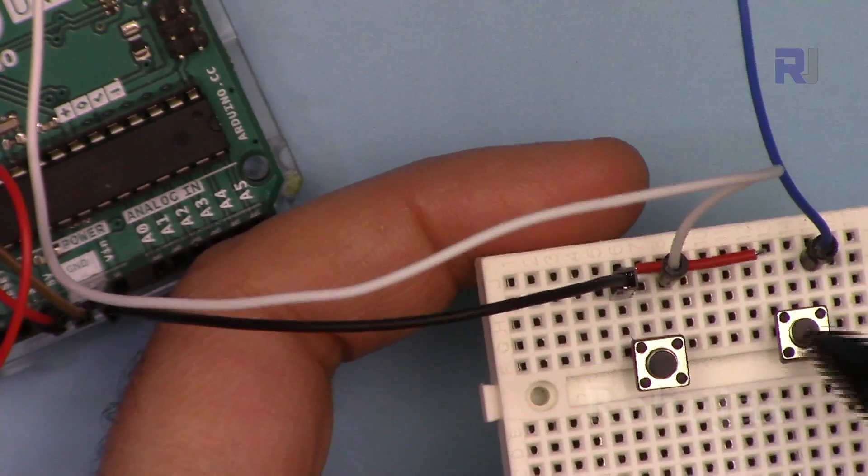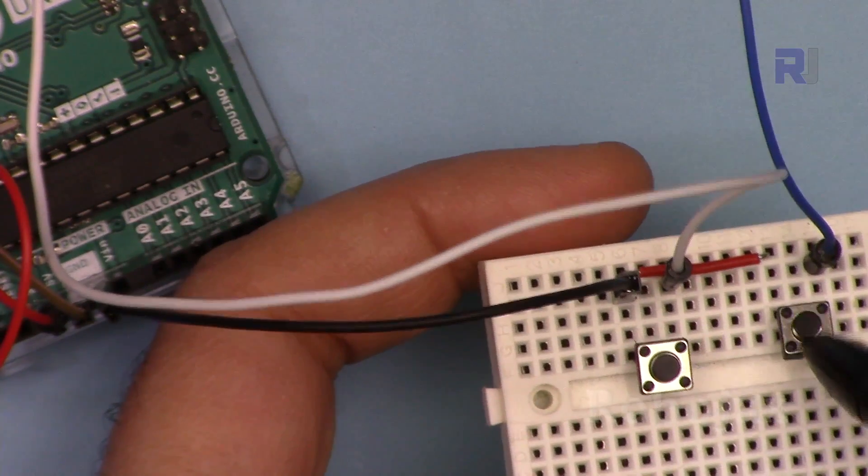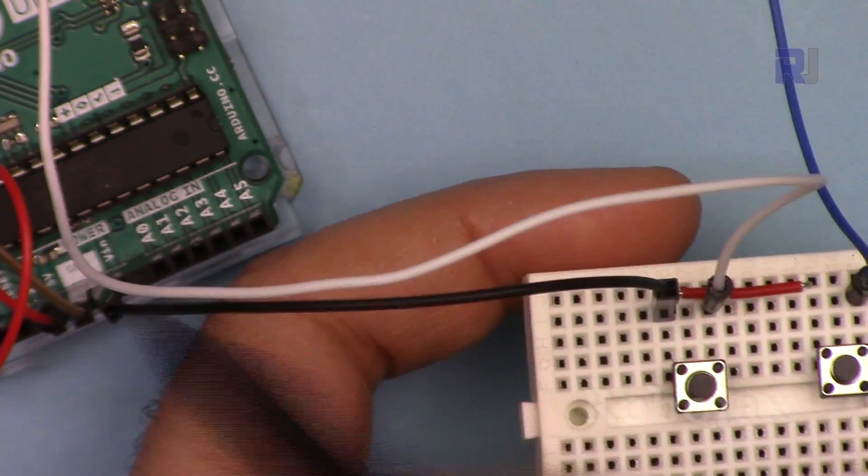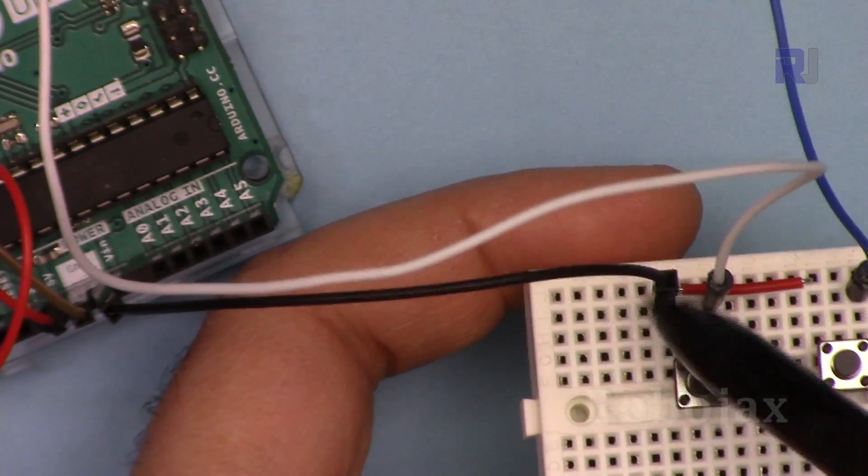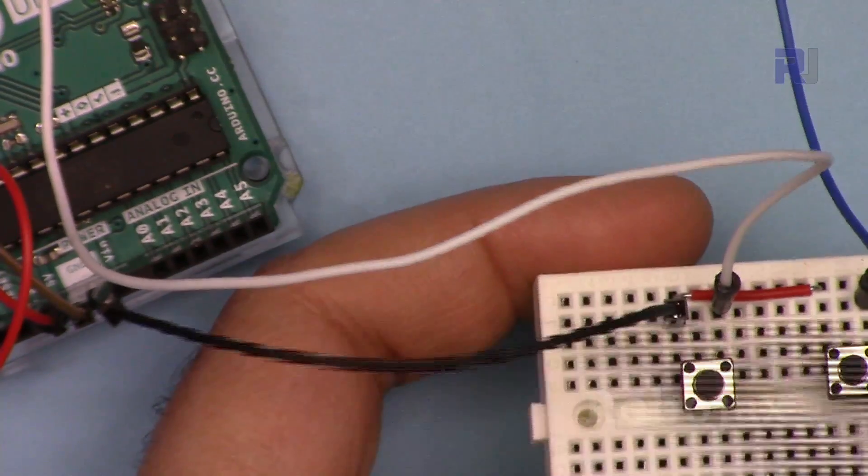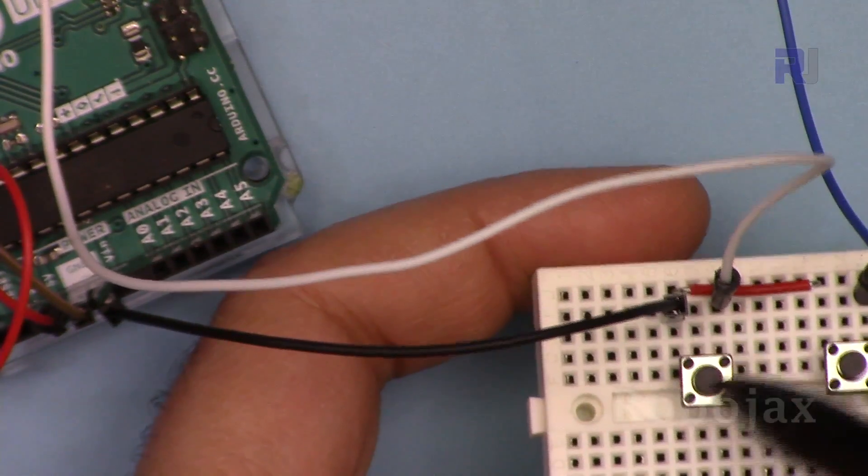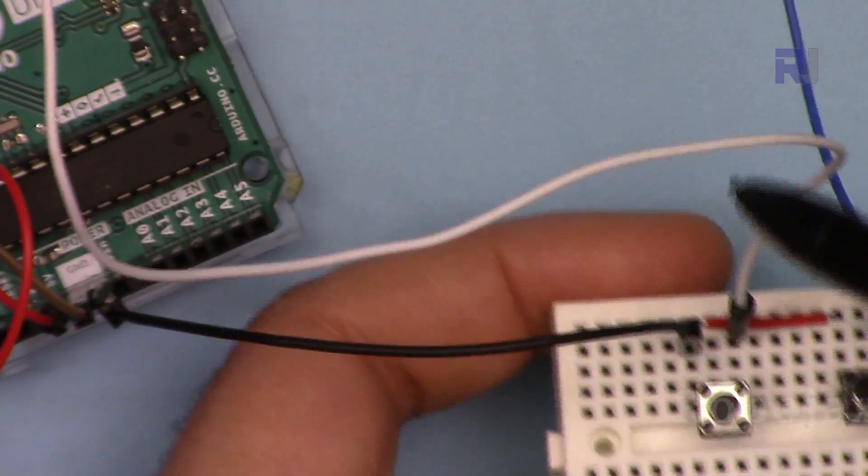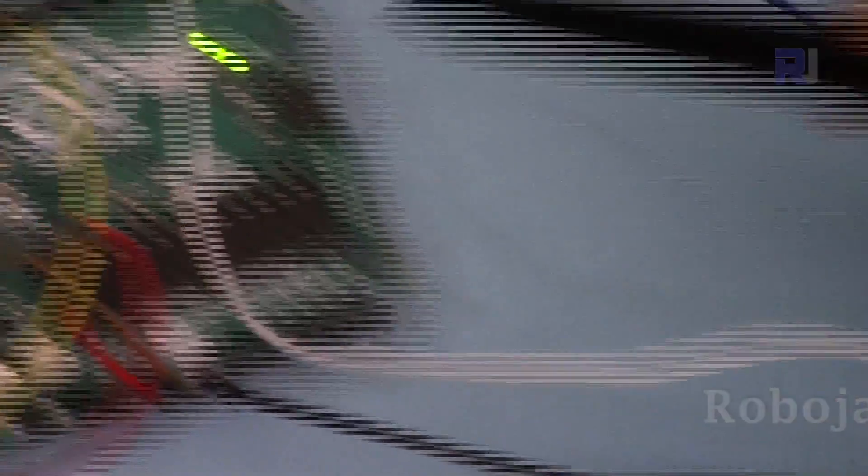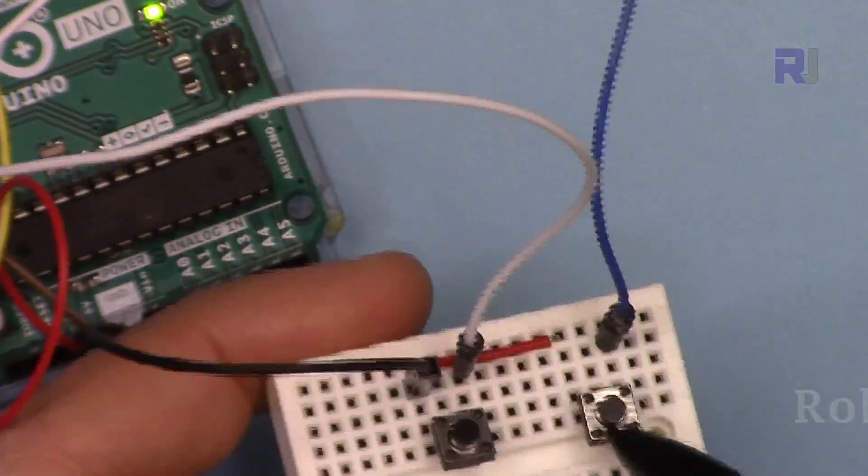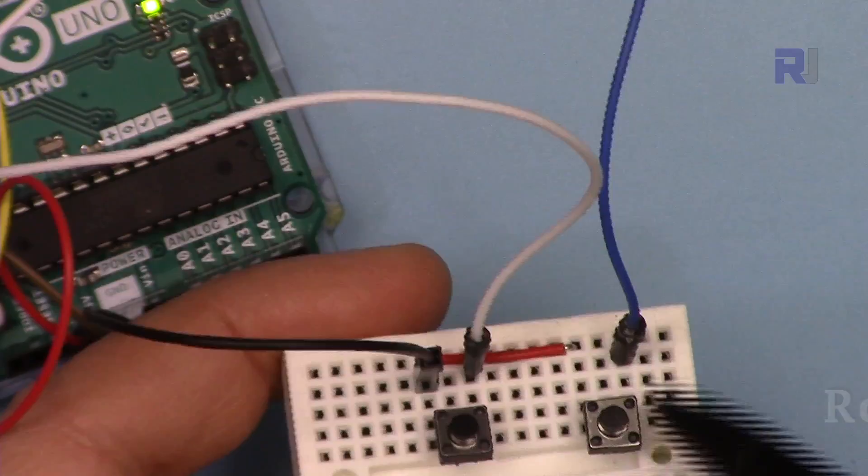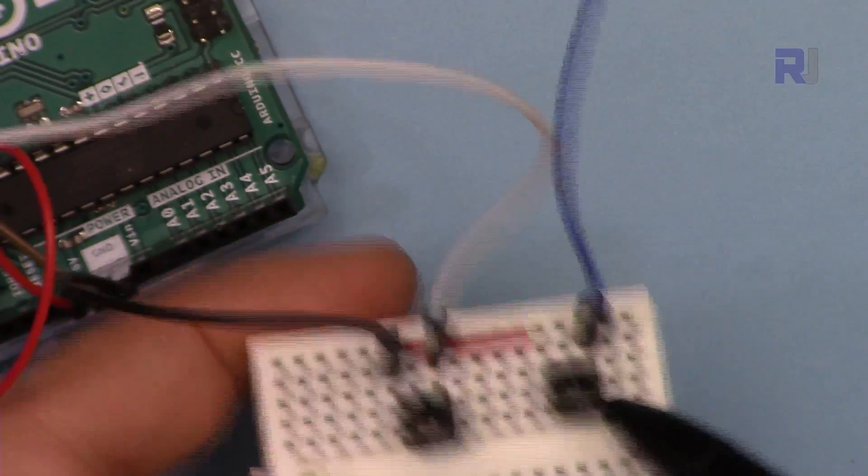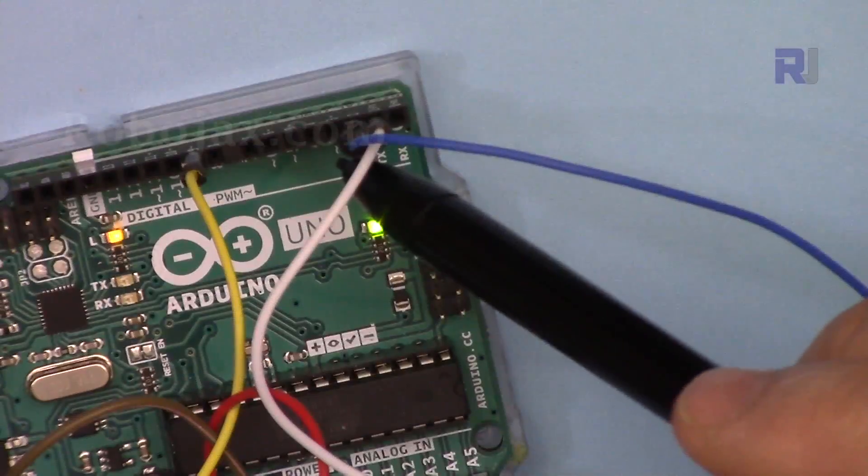So this push button is connected to the ground where these red and black wires meet, and this one as well. Both of these have been connected to the ground. The right pin of this one is connected to pin 2, and the right wire of this push button has been connected to pin 3.